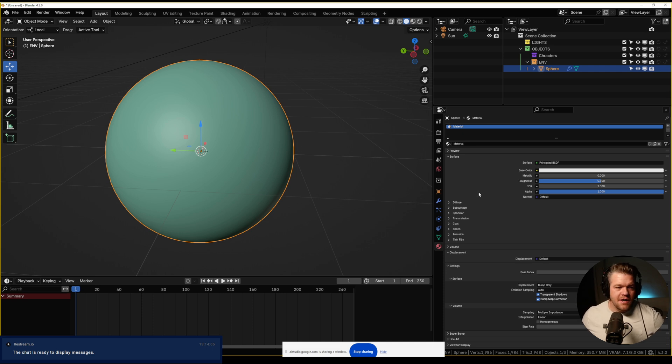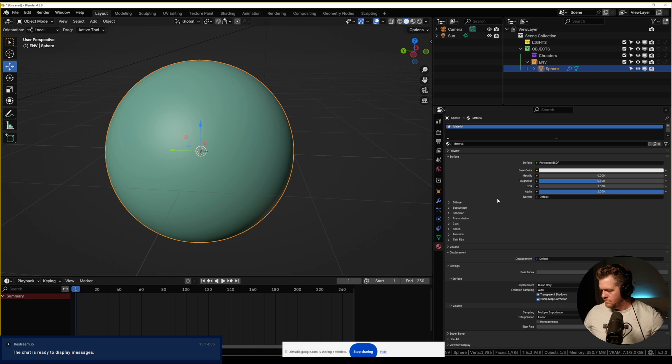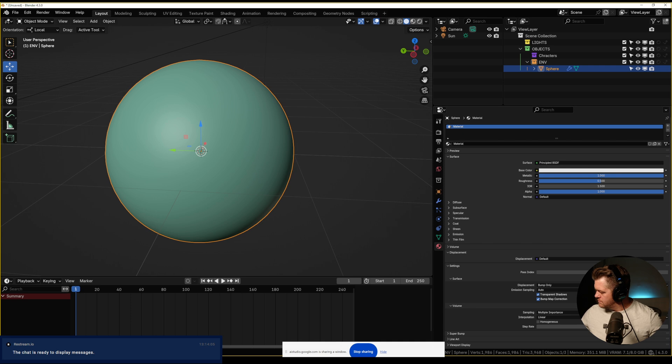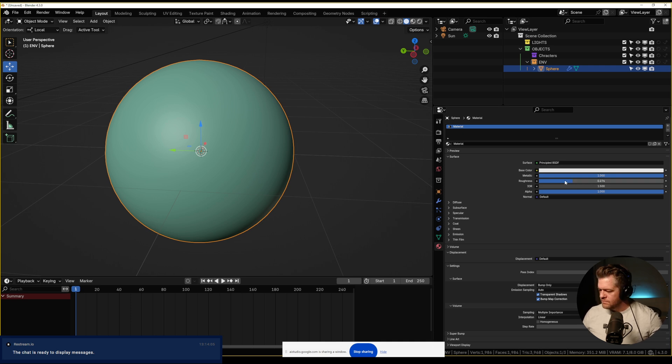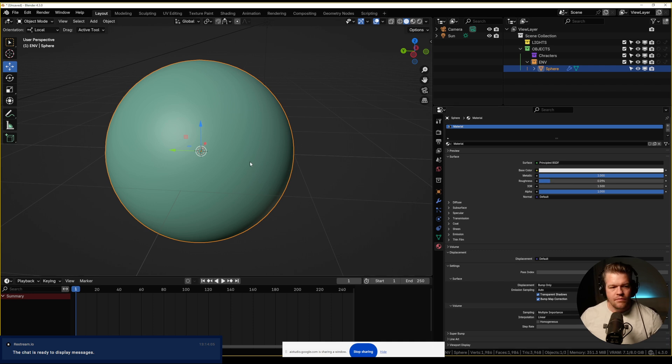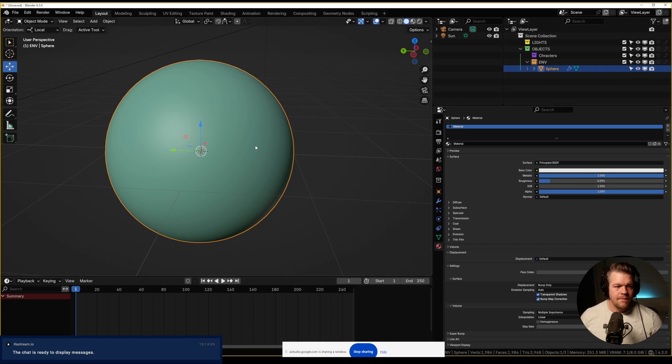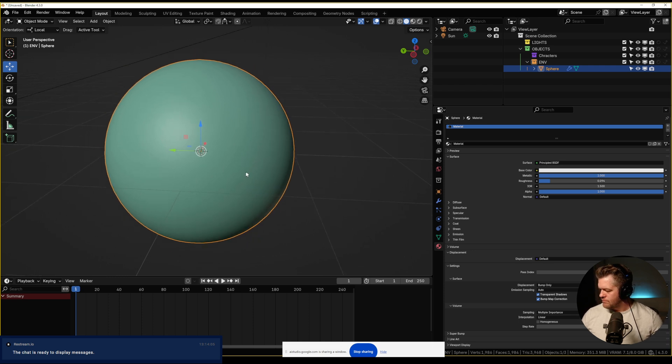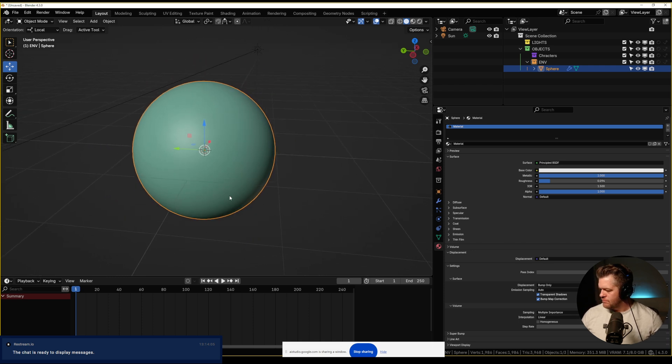Yes, can you show me how to make it look like metal? Yes, to make it look like metal, start by setting the metallic value to 1. Then, you can adjust the roughness value to change how shiny or matte the object appears. A lower roughness will create a shinier metal look, while a higher roughness will make it look more matte. The color can also be changed in the base color setting. Would you like me to show you what each of these options does in the software?